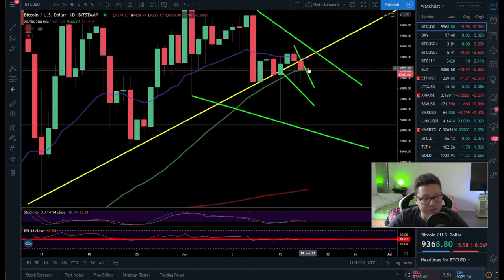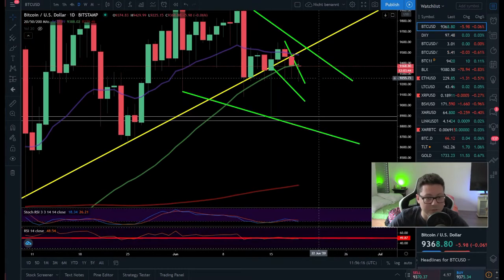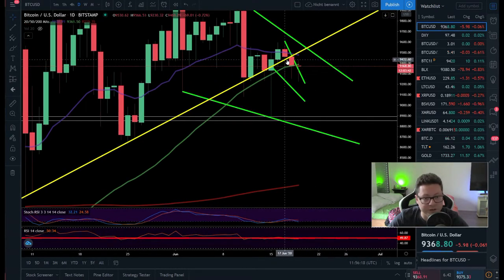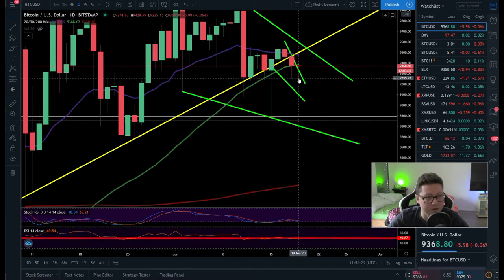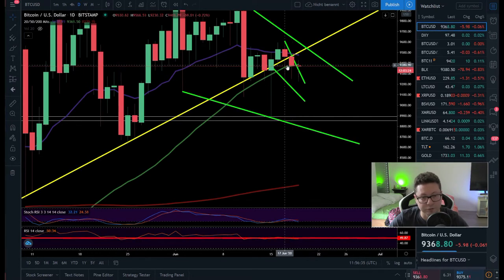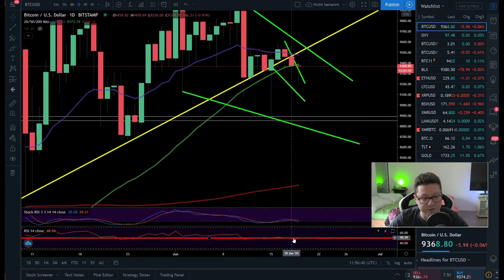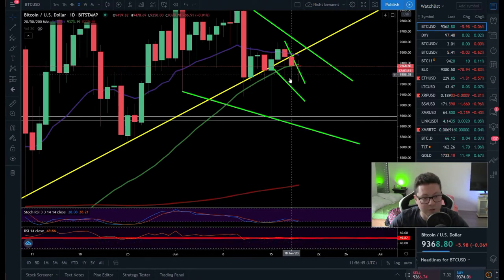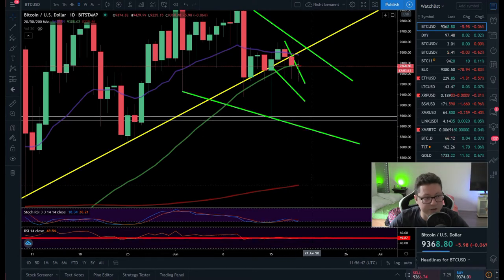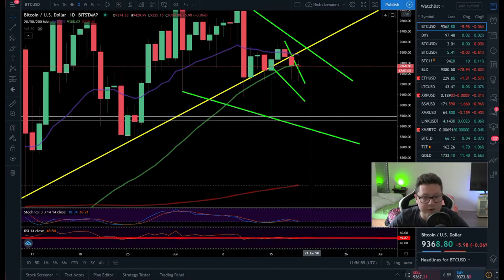We're currently trading below the 50 daily MA so a dump could come pretty soon. Every dip has been bought up immediately, but the bears are also here trying to press the price down. We could lose the 50 level on the RSI, and in that case there's a lot of room for a dump towards the 200 daily MA at $8,240 or even lower towards the 20 weekly MA.